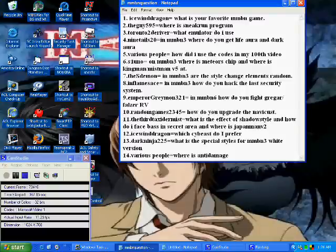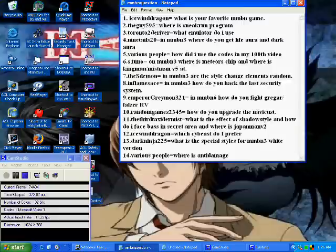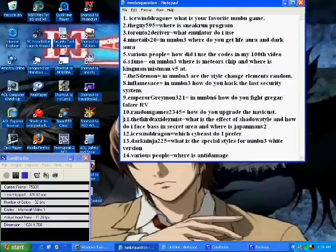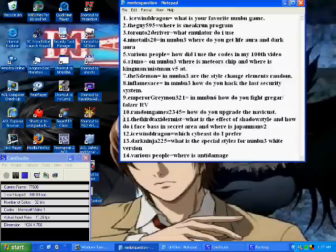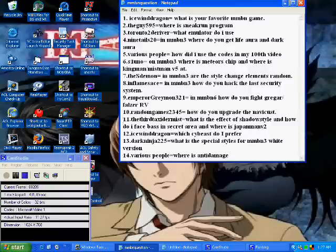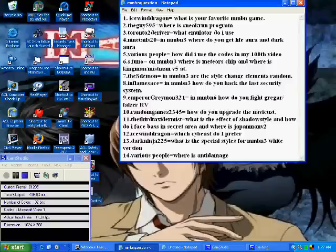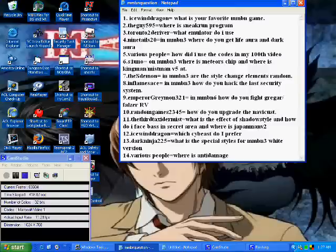And number 11 here, from TheThirdTaxidermist, again sorry if I mispronounce your name. He asks what is the effect of Shadow Style and how do I face Bass in the secret area? The effect of Shadow Style, basically if you use charge shots you become invisible for a couple seconds. And leveling up gives you stuff like float shoes or anti damage programs. To face Bass in the secret area, well to do that you have to beat Serenade first, and then go to the chip trader or the bug frag trader and give them 300 bug frags. Then you have to leave and come back and Bass will appear.